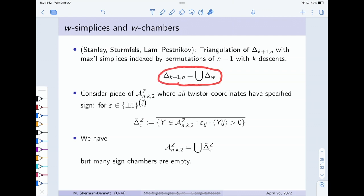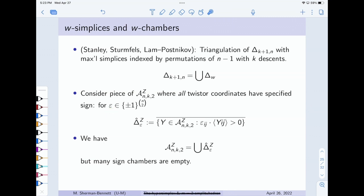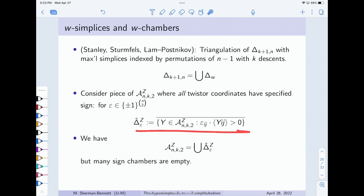On the amplituhedron side, our positroid tiles are cut out by saying certain twistor coordinates have specified signs. So if I take the simultaneous refinement of all positroid tilings, the little pieces I'm left with are the places where all twistor coordinates have a specified sign — which side of each twistor coordinate hypersurface they live on. These are called sign chambers: delta-hat_epsilon is all those points in the amplituhedron where the twistor coordinates have the signs specified by the sign vector epsilon. You might worry there are too many sign chambers, but twistor coordinates are not algebraically independent, so many of these sign chambers are empty.